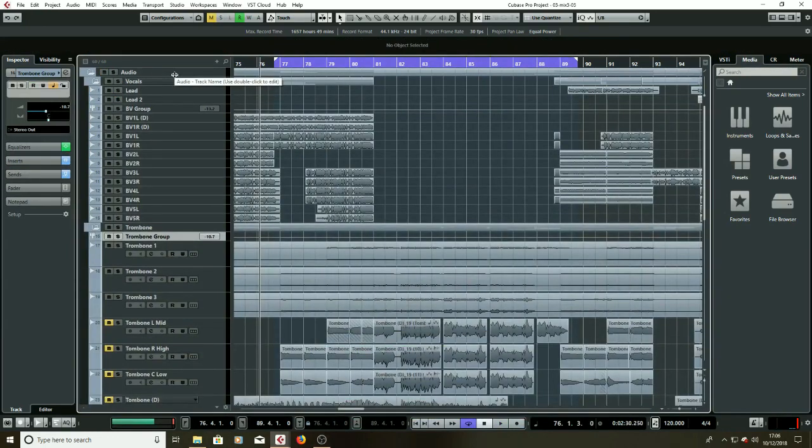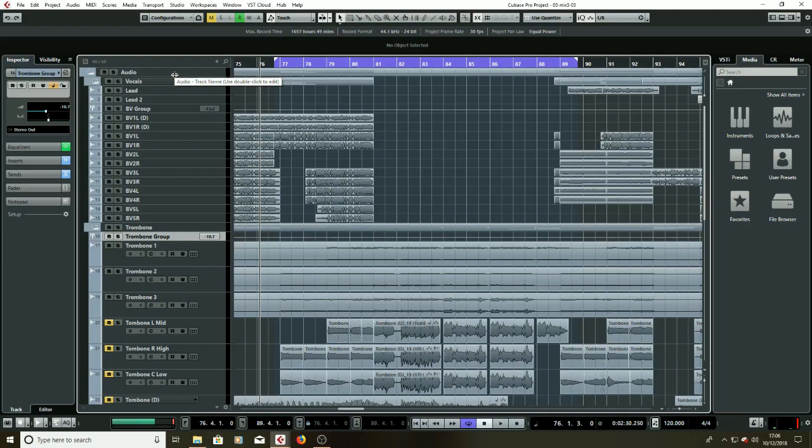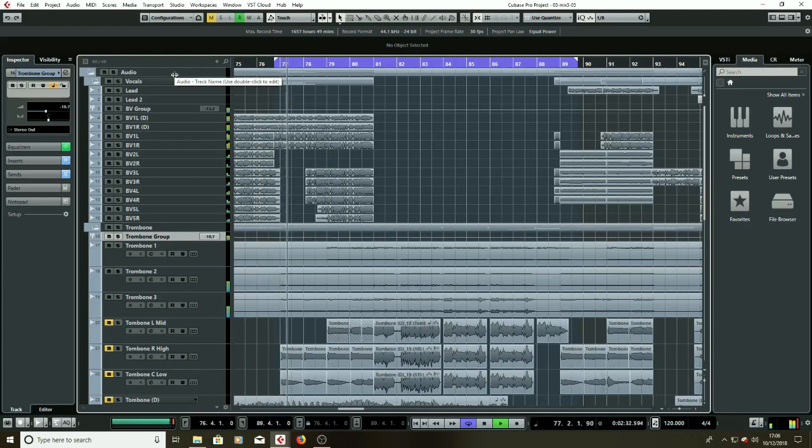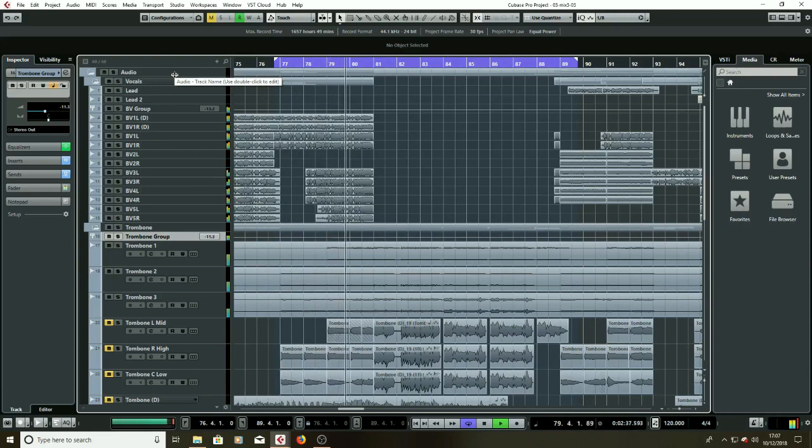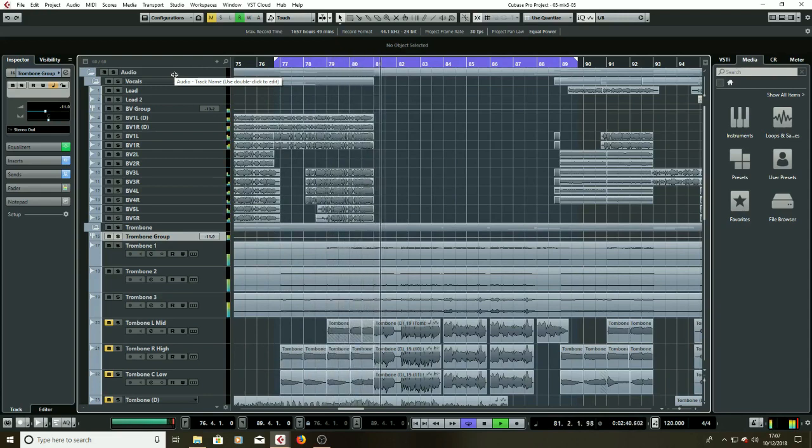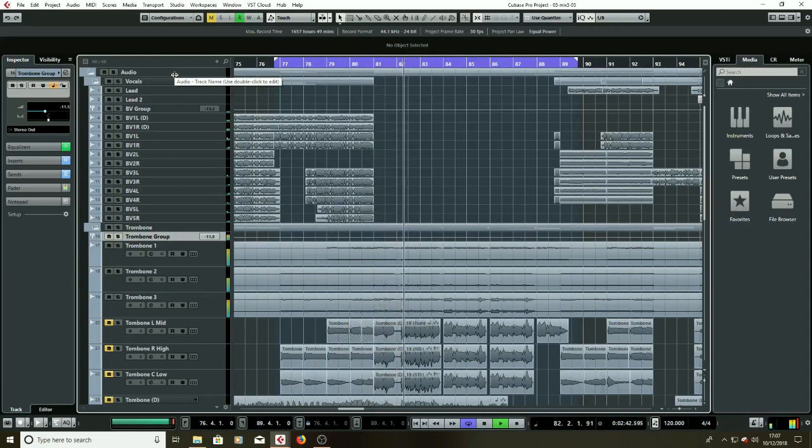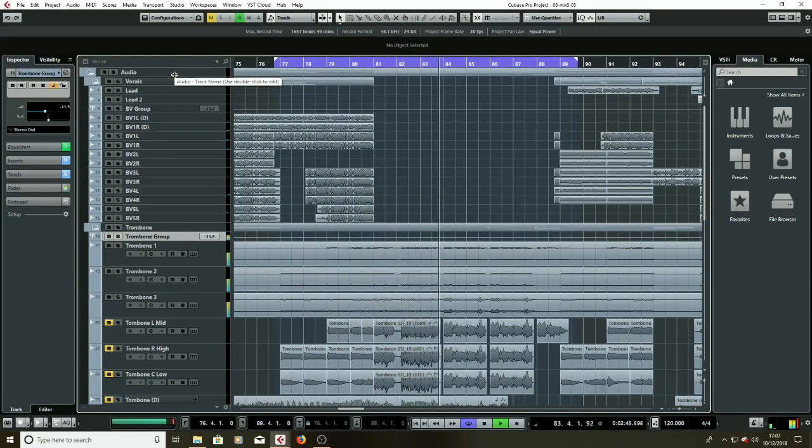Right, so we've got our finished brass section now. It should be in tune, in time. It's just a matter now of blending it into the mix and making sure it sounds all right with everything in there all at once. So have a listen.